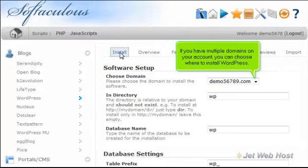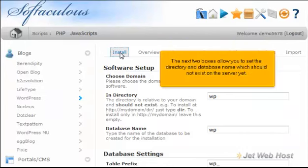If you have multiple domains on your account, you can choose where to install WordPress. The next two boxes allow you to set the directory and database name, which should not exist on the server yet.